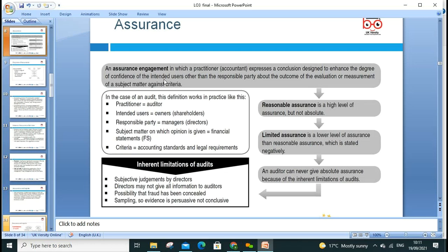In an audit, the practitioner can be a leader or auditor, the intended user can be shareholders, the responsible party is management, with opinions given about financial criteria, accounting standards, and legal records. Inherent limitations include subjective judgment — directors may not give all information, so you can only rely on whatever information the directors provide. Sampling evidence is persuasive, not conclusive. You may only be given 10% of transactions as a sample, which is persuasive but not conclusive.